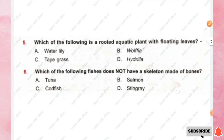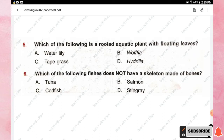Question number five: which of the following is a rooted aquatic plant with floating leaves? Options are water lily, Wolffia, tape grass, and hydrilla. The right answer is option A, water lily.